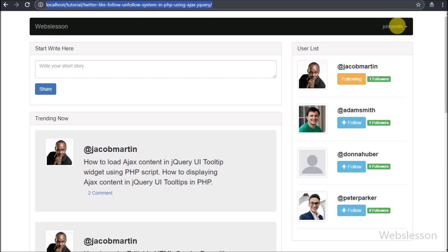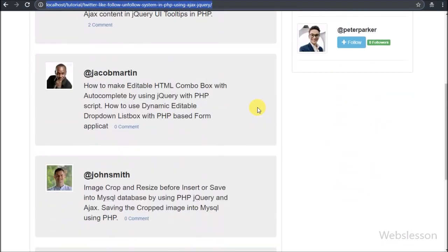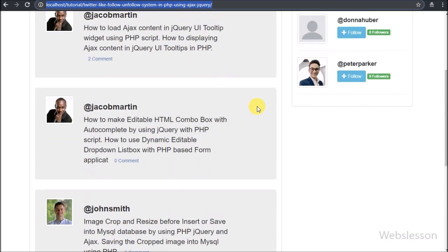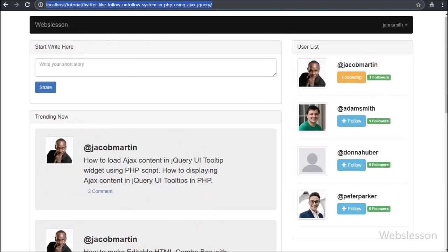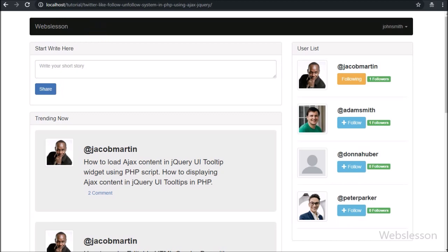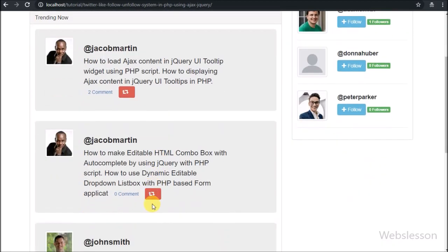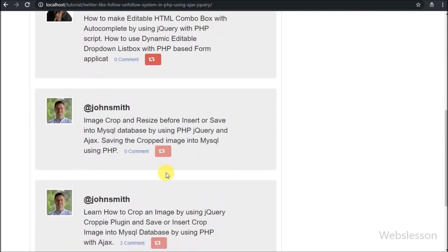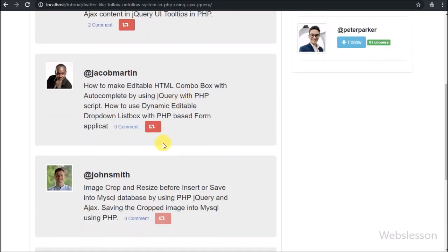Here we have logged in as the John Smith account. This user has followed the posts of Jacob Martin user, and his posts we can see here. Now we refresh the page, and here we can see the retweet button has been displayed in each post. The repost button has been disabled on all posts of John Smith, and the repost button is clickable on all posts of Jacob Martin — meaning John Smith can repost any post of Jacob Martin but cannot repost his own post.